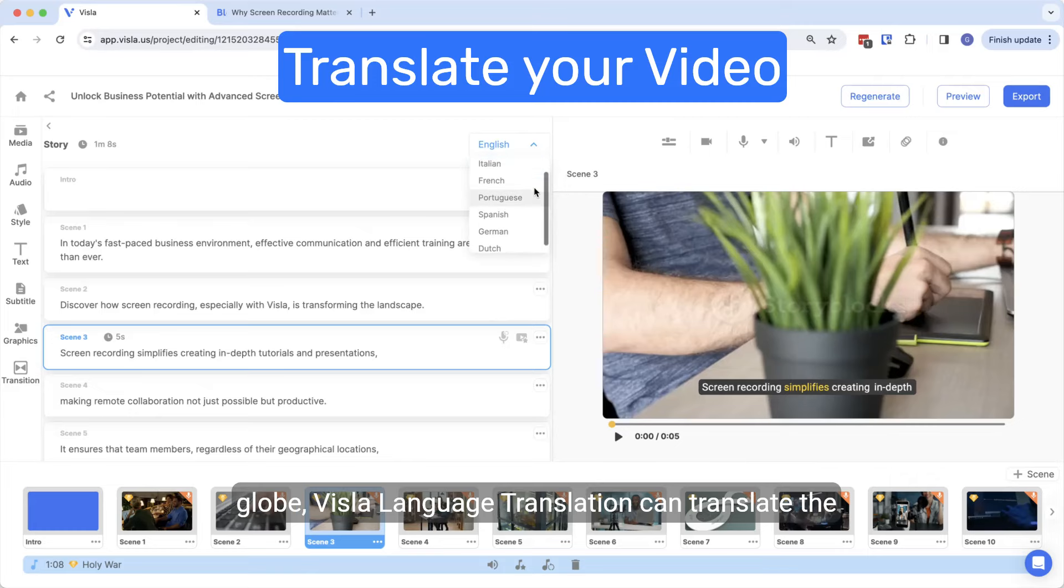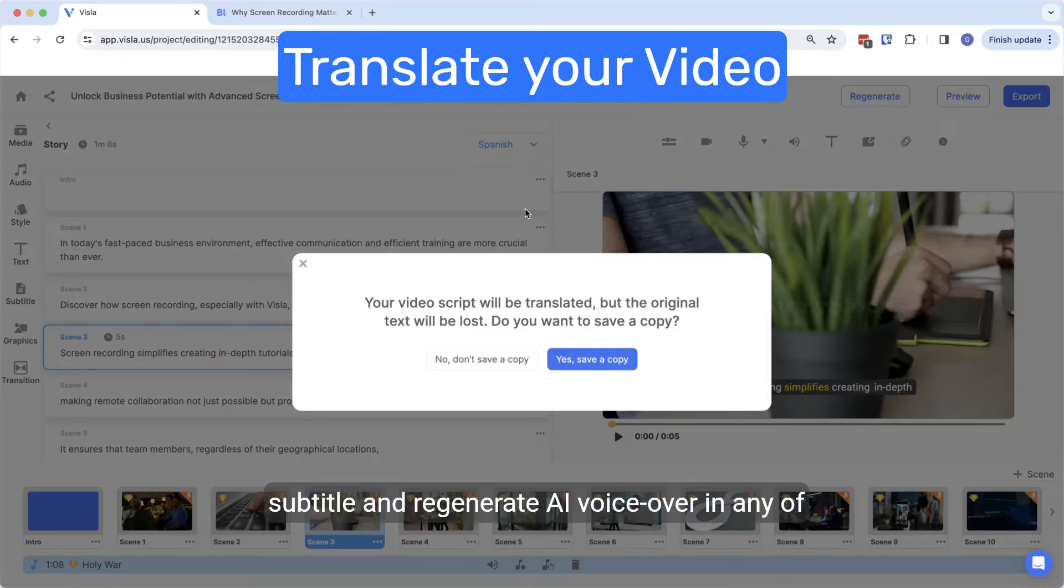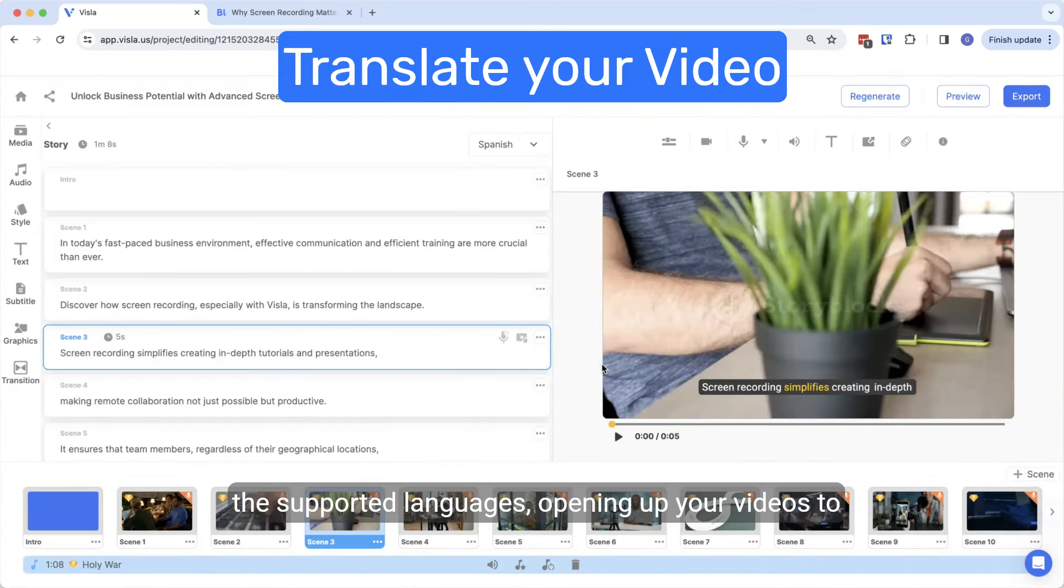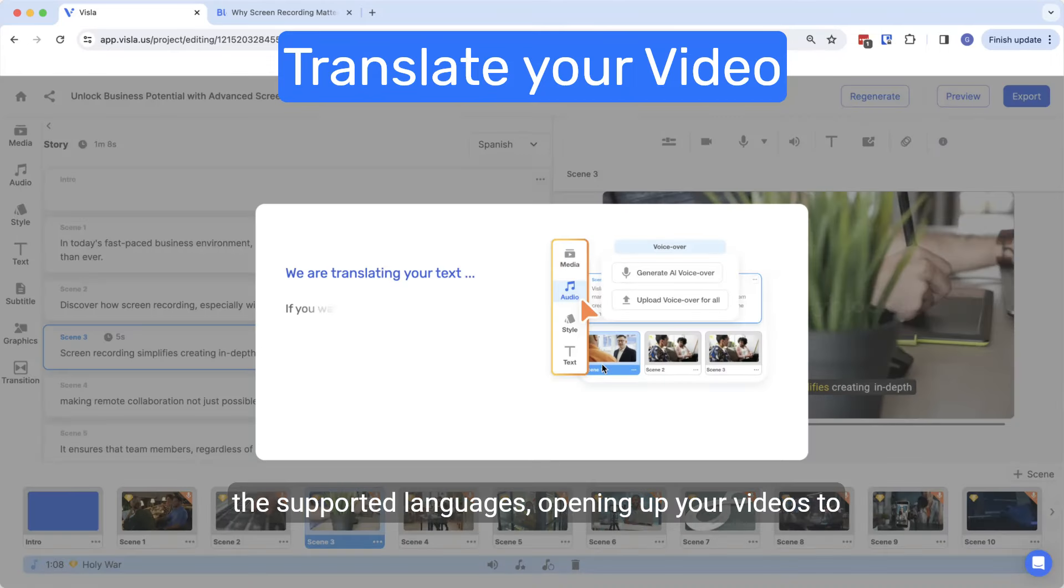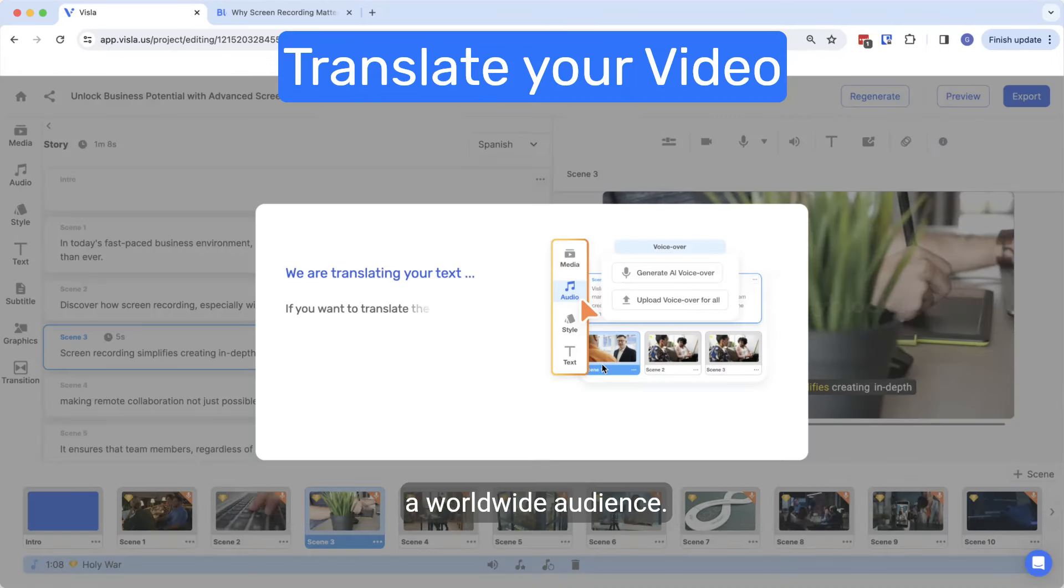For those aiming to connect with viewers around the globe, Vizsla Language Translation can translate the subtitle and regenerate AI voiceover in any of the supported languages, opening up your videos to a worldwide audience.